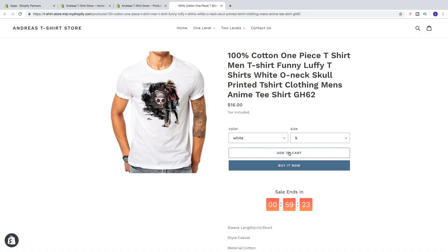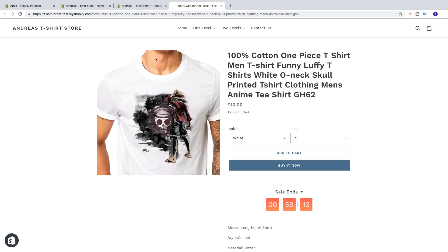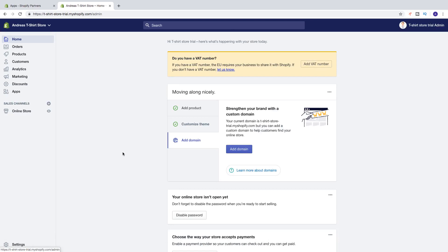So in this Shopify tutorial we're going to learn how we can add a countdown timer on your Shopify store using the Ultimate Sales Boost in 2019. To do this, just go to your back end and go to Apps.